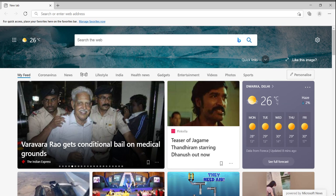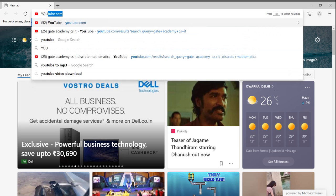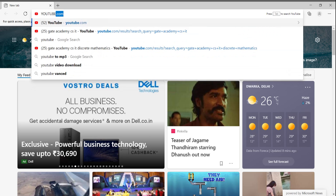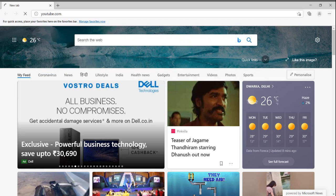As you can see, this is a search bar where you can also enter a URL. If I write youtube.com and press Enter, YouTube's website will open.